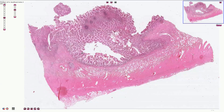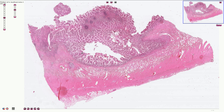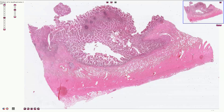Inflammatory bowel disease in general is associated with an increased risk for development of dysplasia and colorectal carcinoma. It is also associated with an increased risk for B cell lymphomas such as MALToma, and for T cell lymphomas such as enteropathy-associated T cell lymphoma.